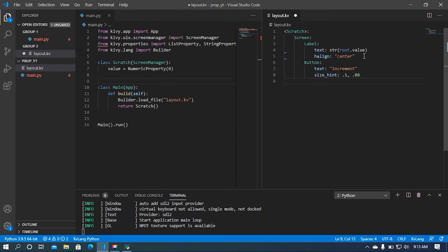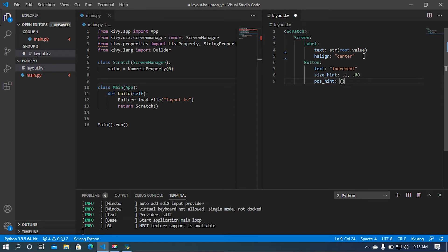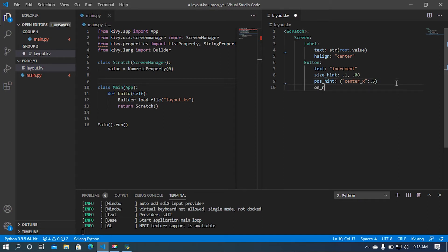After that I'm going to set the position at the bottom-center of the screen, so center_x will be 0.5. Then I'm going to set an on_release method. In this method I'll implement the increment: root.value = root.value + 1.